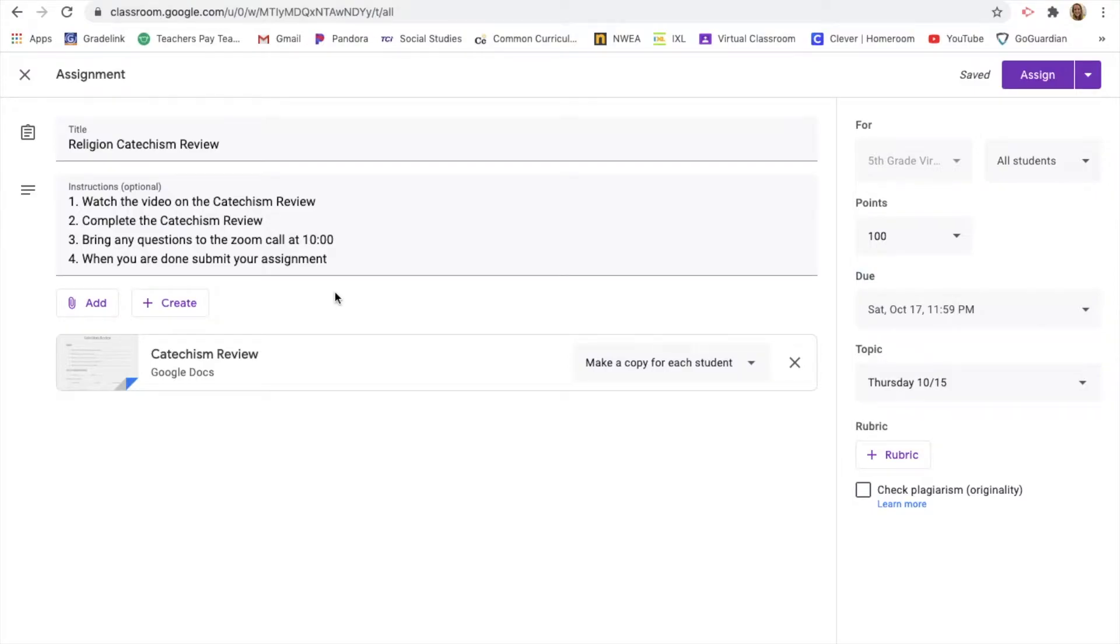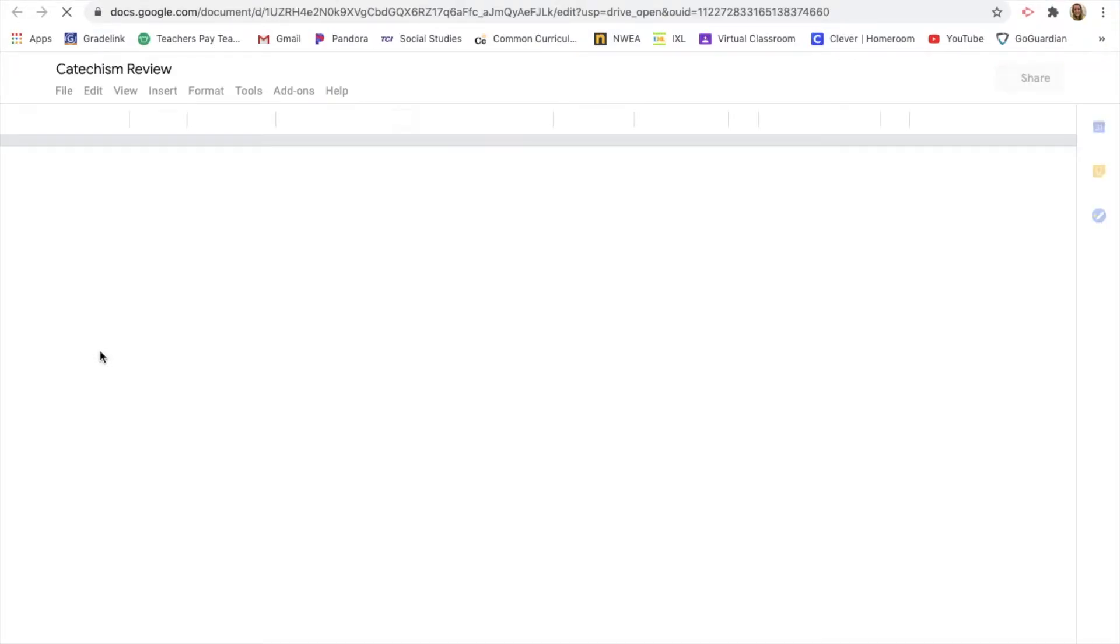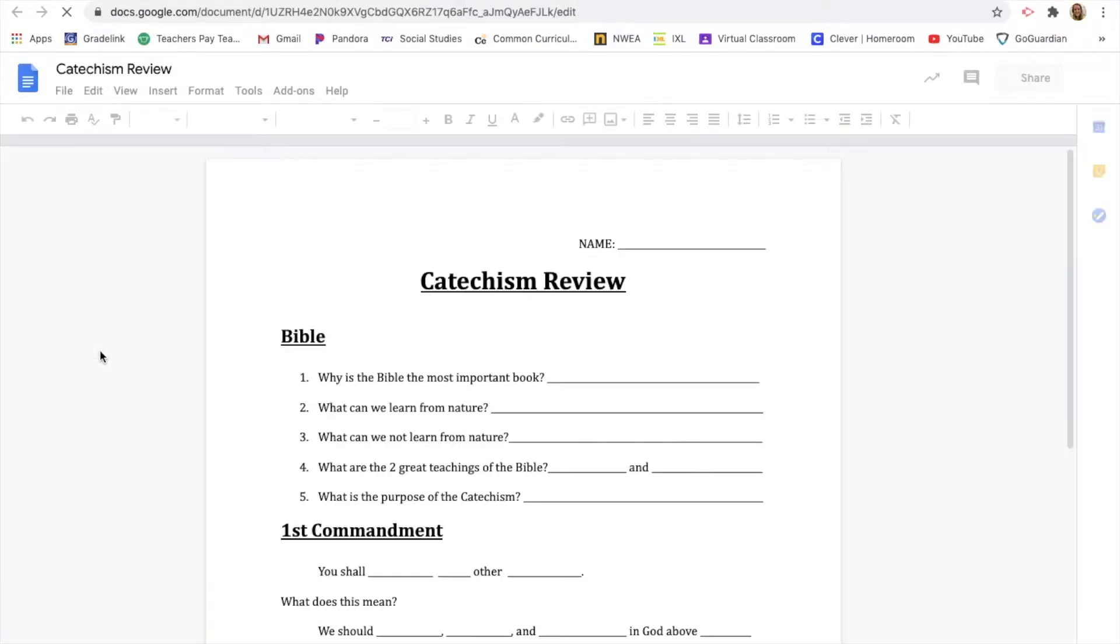All right, for your catechism review today, you are going to be completing this review sheet. So if you click on it, it will open up your own copy.